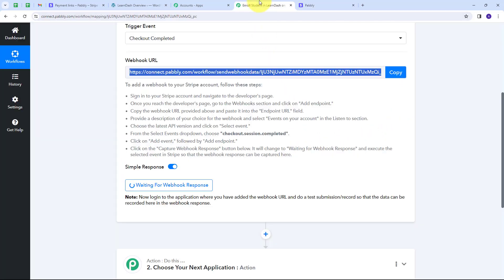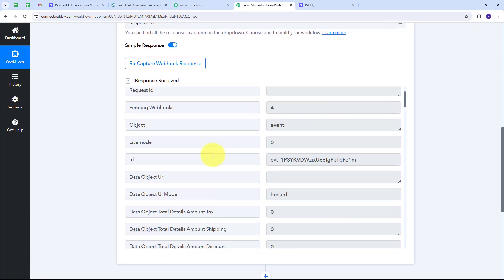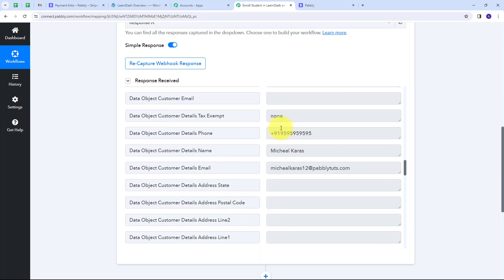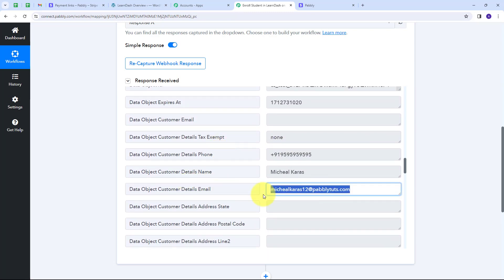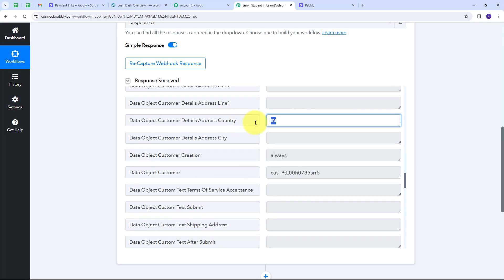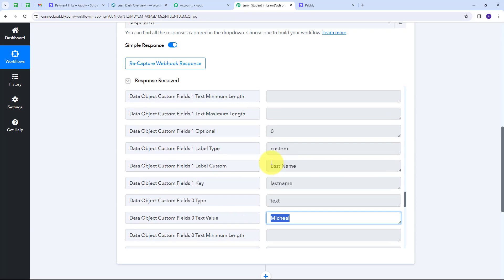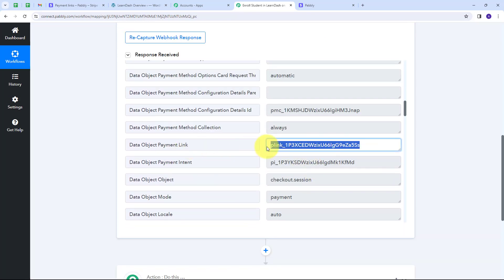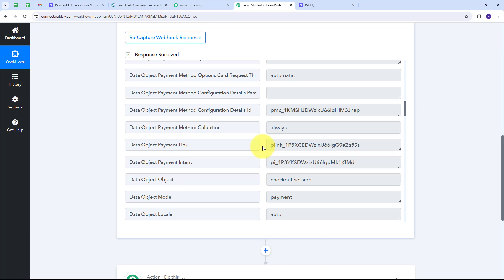Back in Pabbly Connect, I have received this webhook response. In the response I have an ID, a status of "complete," and student details: email michaelcaras12@pablitudes.com, full name Michael Caras, phone number, country region IN for India, first name Michael, and last name Caras. I also have the payment link. Since I have many products in Stripe, I need to filter payments for only the PHP and MySQL course — I'll use the payment link to do this filtering.